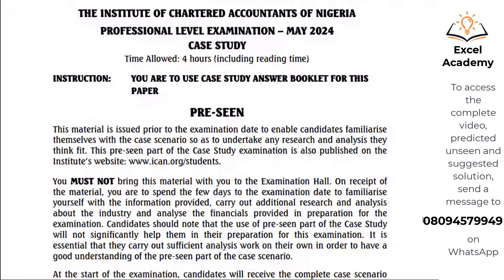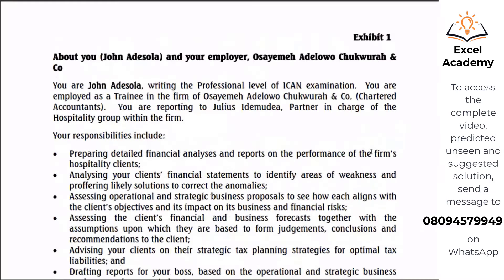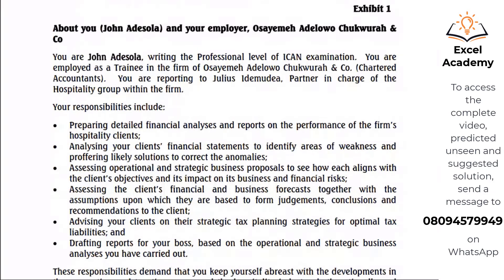Let's discuss your case study. This is a 13-page document starting from exhibit one. In this case, you are John Adishola — that's your name. In no case should you change this name; this is the name the examiner wants you to be. Your employer is Osayeme Adilowu Shukura and Co., Chartered Accountants. You are John Adishola writing a professional level ICAN examination, employed at the firm of Osayeme Adilowu Shukura and Co., Chartered Accountants.